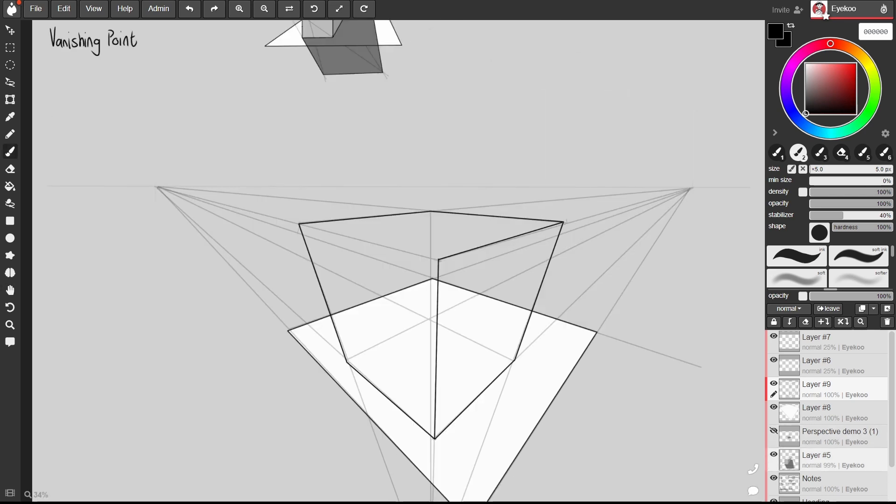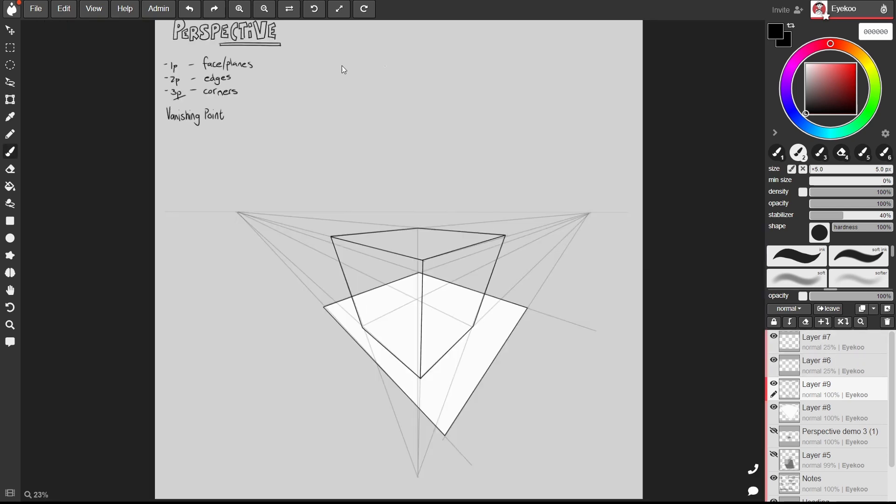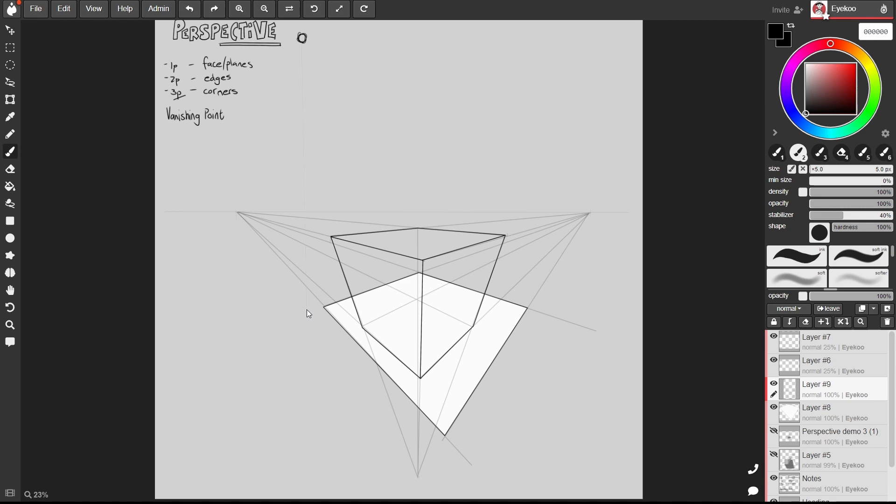Now to give this a bit more volume I'm going to add a light source and cast a shadow on it. So let's say we have a light source quite high up over here. The first thing we're going to do is drop a straight line down to the floor. Let's say around here.